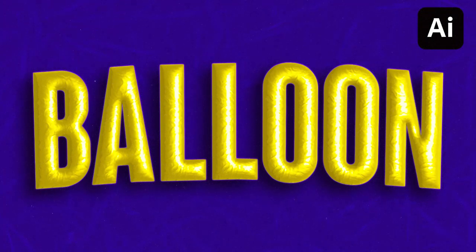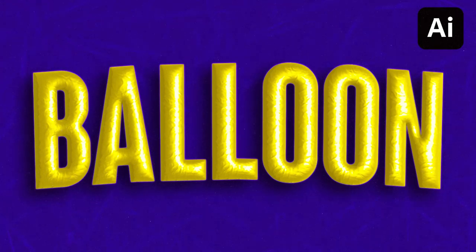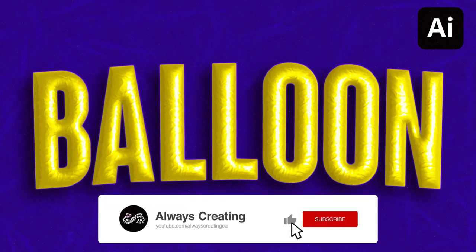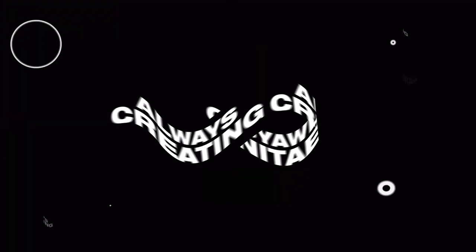Hey guys, Steven here back with another video. Today I'm going to show you how to create a really simple balloon text effect in Adobe Illustrator. This doesn't require you to download any sort of texture packs or presets. Everything is already built into Adobe Illustrator. If you guys enjoy this video, make sure to hit the thumbs up button and let's get straight into it.